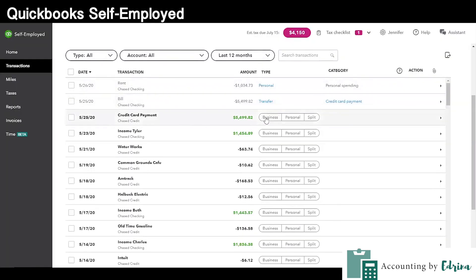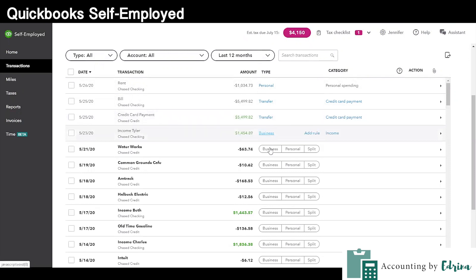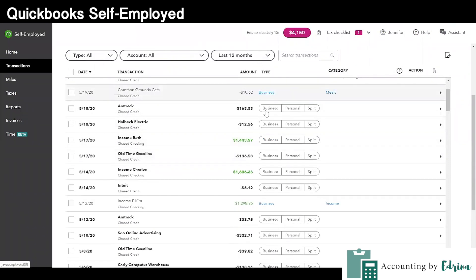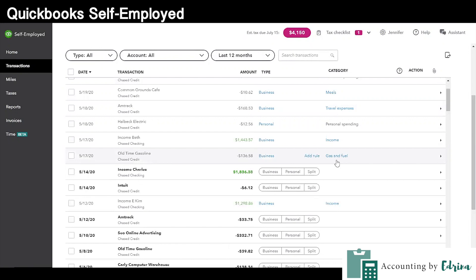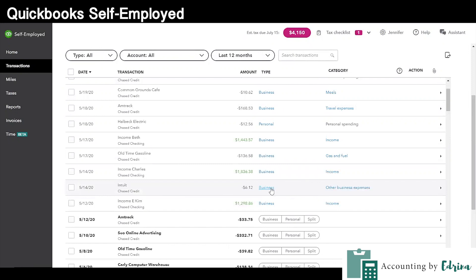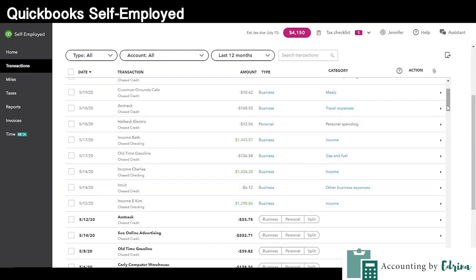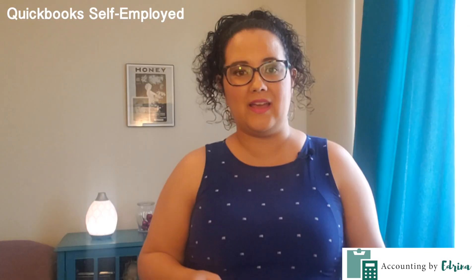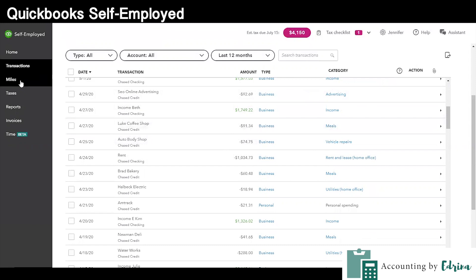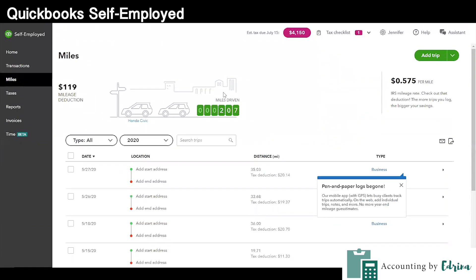QuickBooks Self-Employed is really for the entrepreneur. There are simplistic banking accounts and reporting that you can do — it's very simple. They've set up a way for you to categorize certain transactions coming through to your bank account. It could be a checking account, a savings account, and maybe a credit card. One of the best features of this version is that it offers a very helpful way to do your quarterly estimated tax reporting, specifically for people who use a Schedule C when they report their taxes to the IRS.